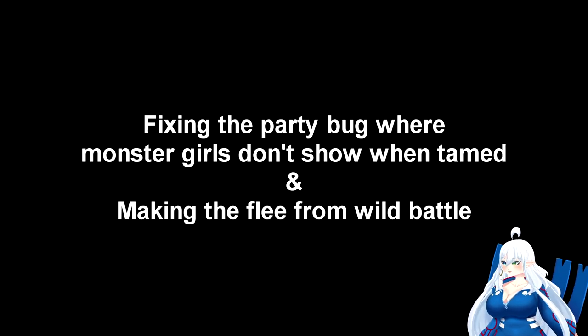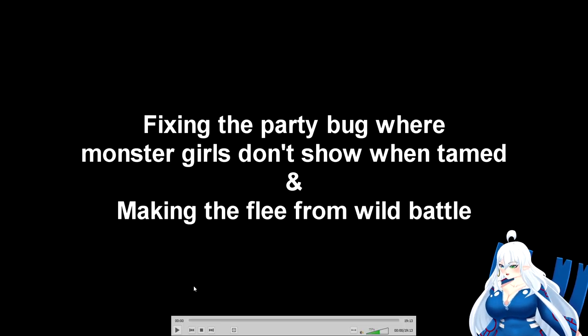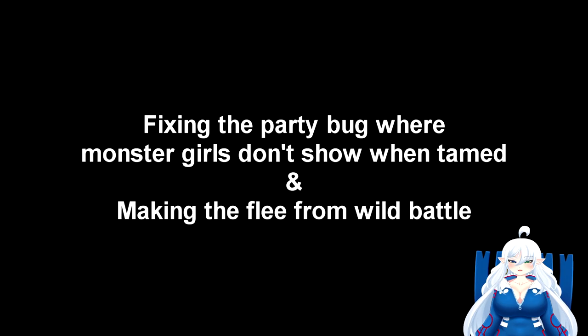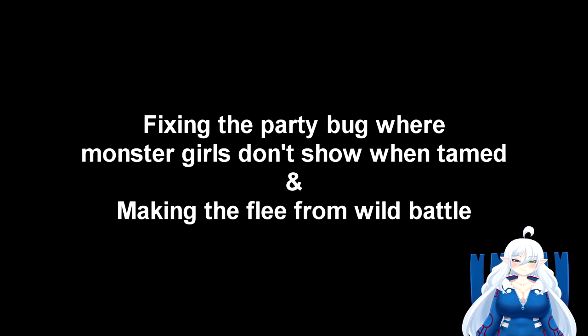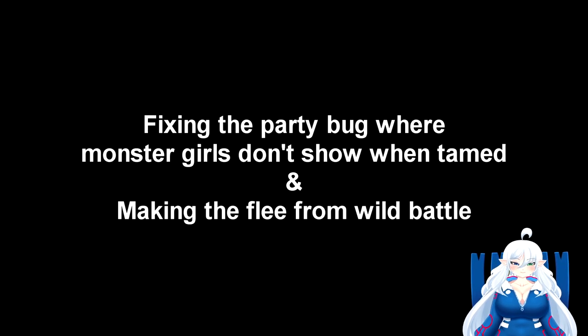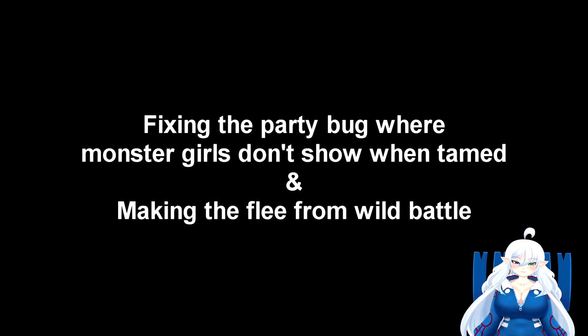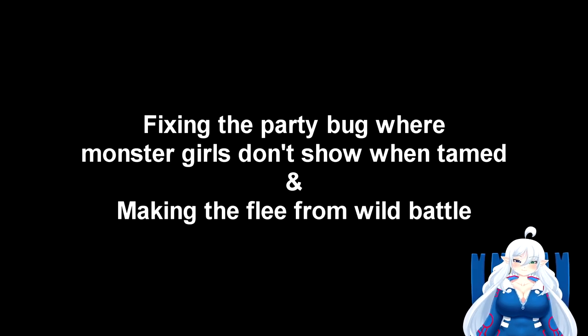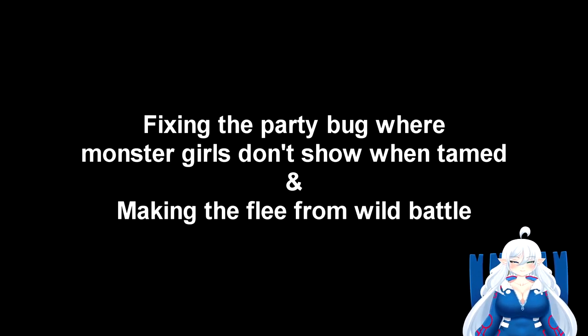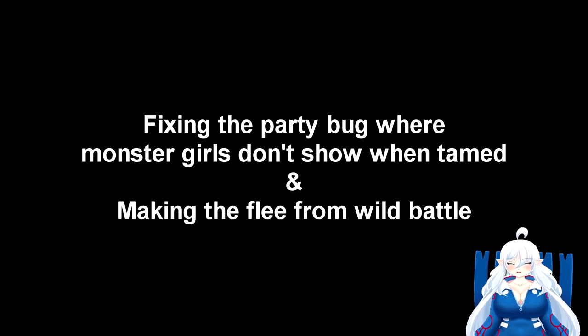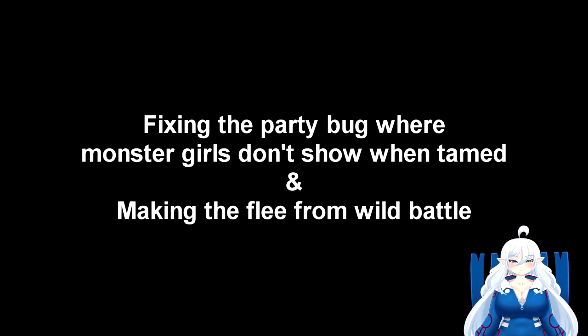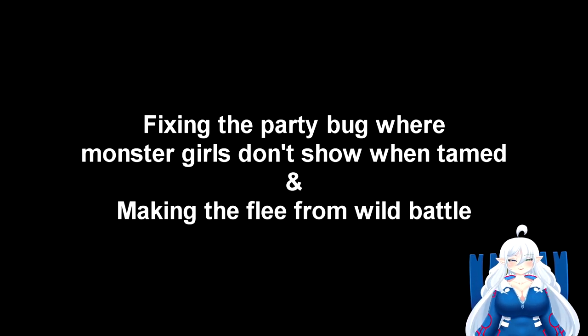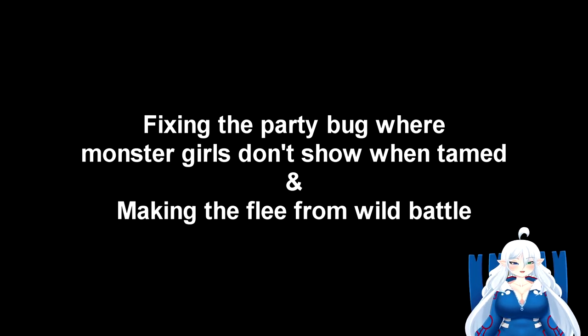This is devlog number 33. The new things that we have done is I fixed the bug where some monster girls wouldn't show up when they were tamed, which Game Dev helped out with that one with another video that came afterwards. I didn't even know this was a bug, but the bug was definitely in my game. So yeah, ended up fixing that.